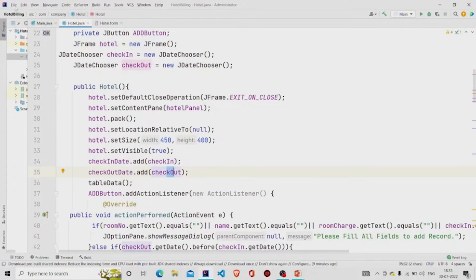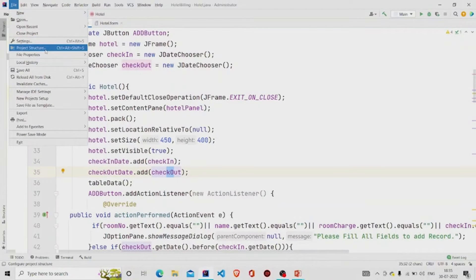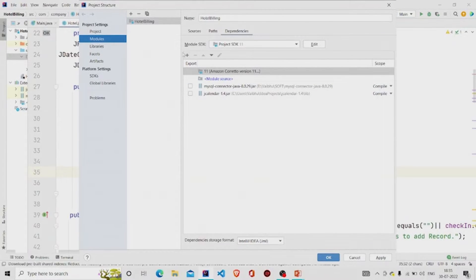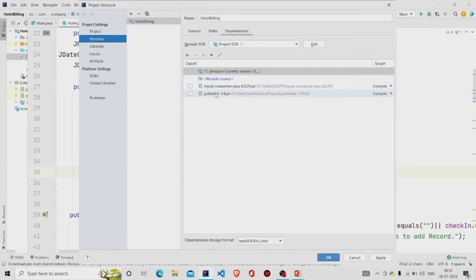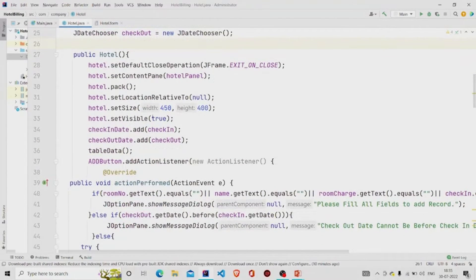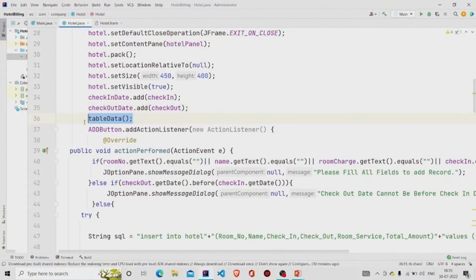The JDateChooser will be available only when you add the JAR file to the project structure. Go to Project Structure, then under Modules you will find the Add button — you can add the JAR file there. I have already added this. I am also building a connection with MySQL, so you need to add the MySQL connector JAR too. This is the JAR file for the connector and this is for JCalendar. After adding these, the JDateChooser will be available.